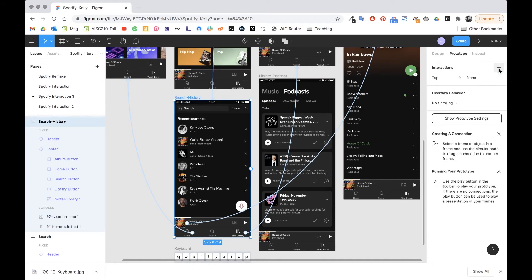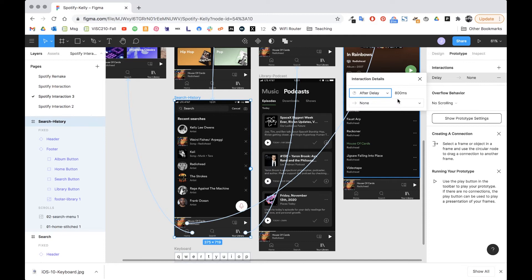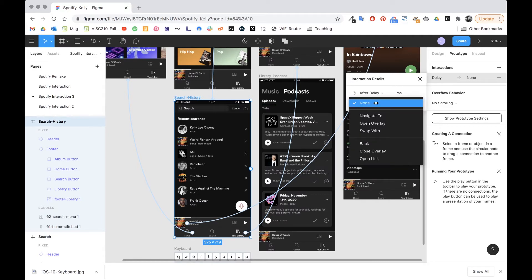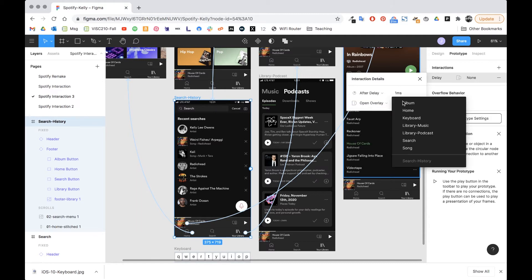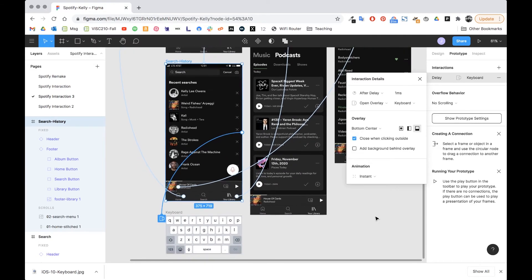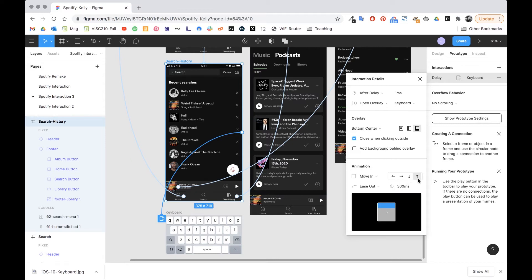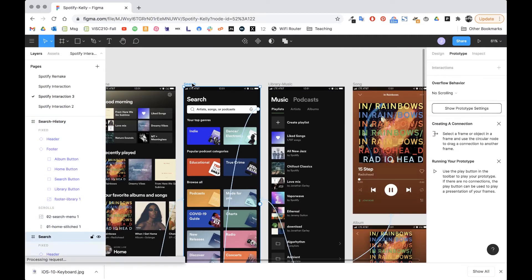I click plus and instead of tap I choose 'after delay' — I want just one millisecond. After that one millisecond I want to open overlay and choose keyboard. For the overlay options I want it to come from the bottom center, I want 'close when clicking outside' enabled so clicking off the keyboard dismisses it, and for animation I want 'move in from the bottom'.